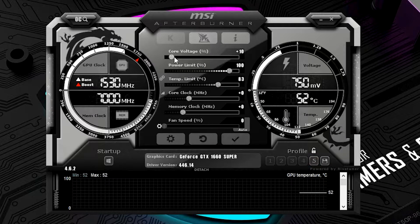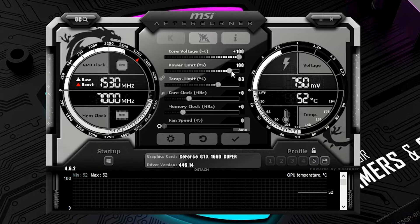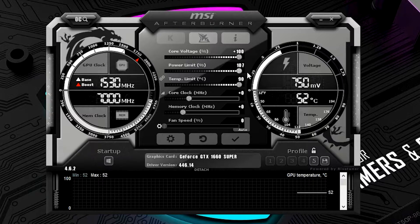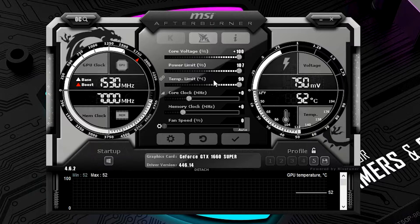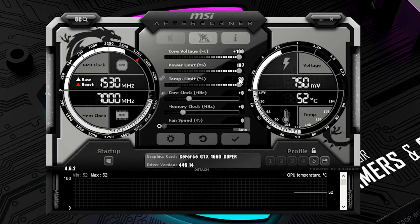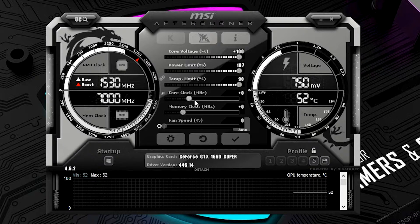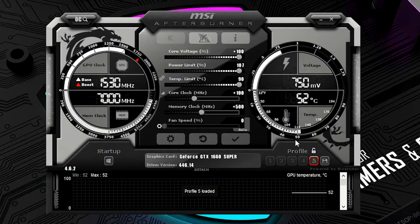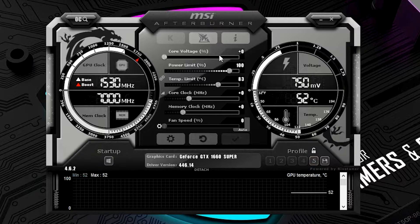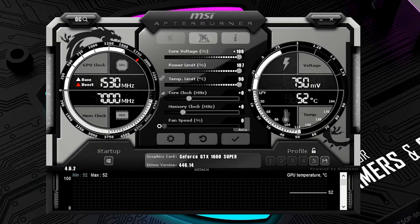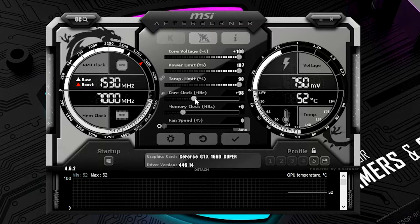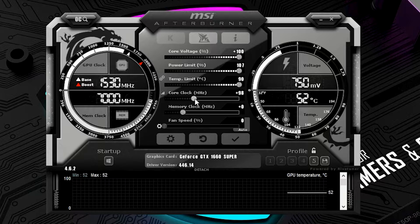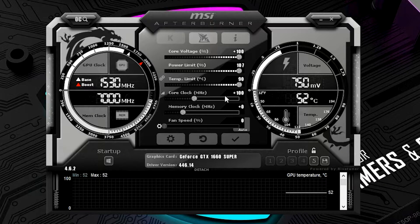And basically what you're going to do, you can go slide it all the way to the right, change the power limit, and max it all the way to the right, which will automatically correlate with the temperature limit. So all of these, all these three should be to the far right. And then for the core clock, we're going to go to 100, which is what I have set here. You can just type it in, actually.